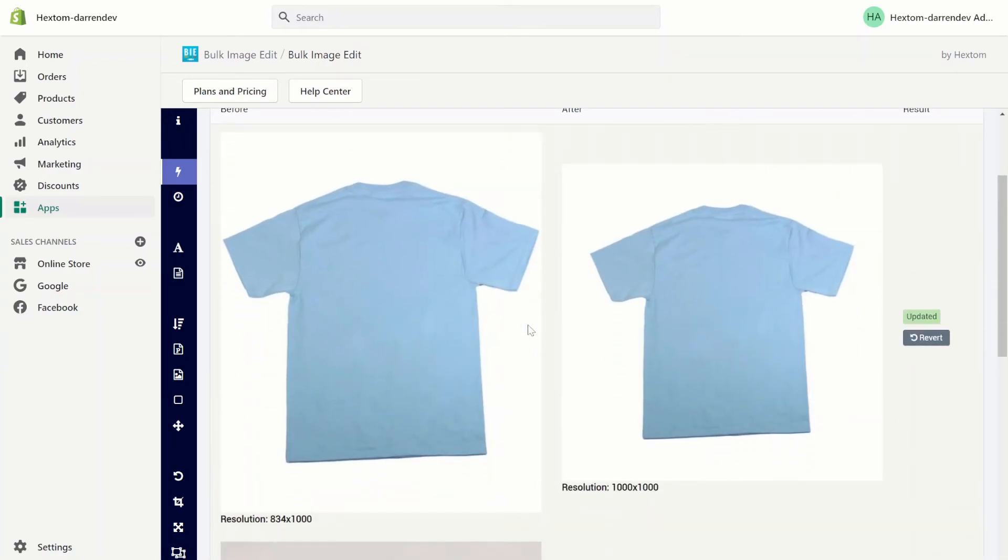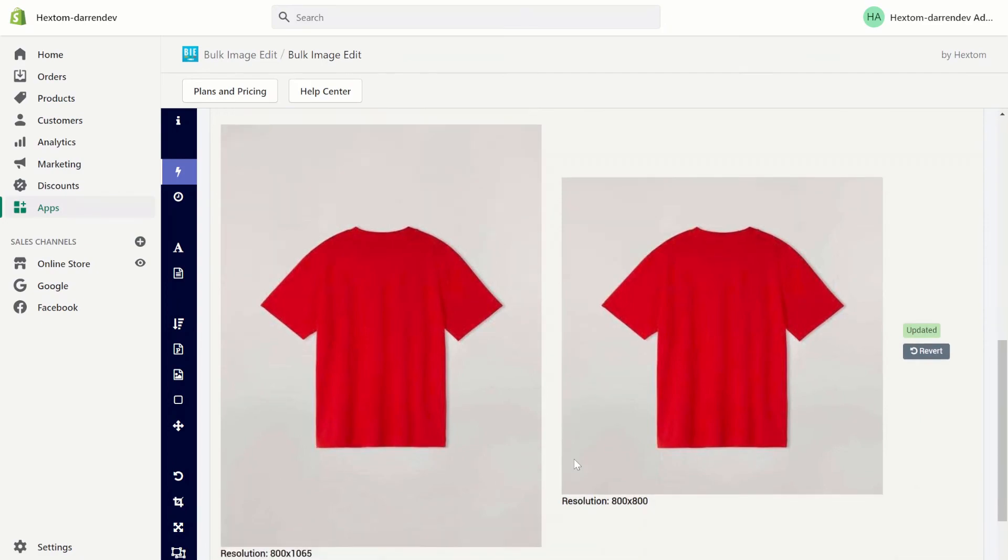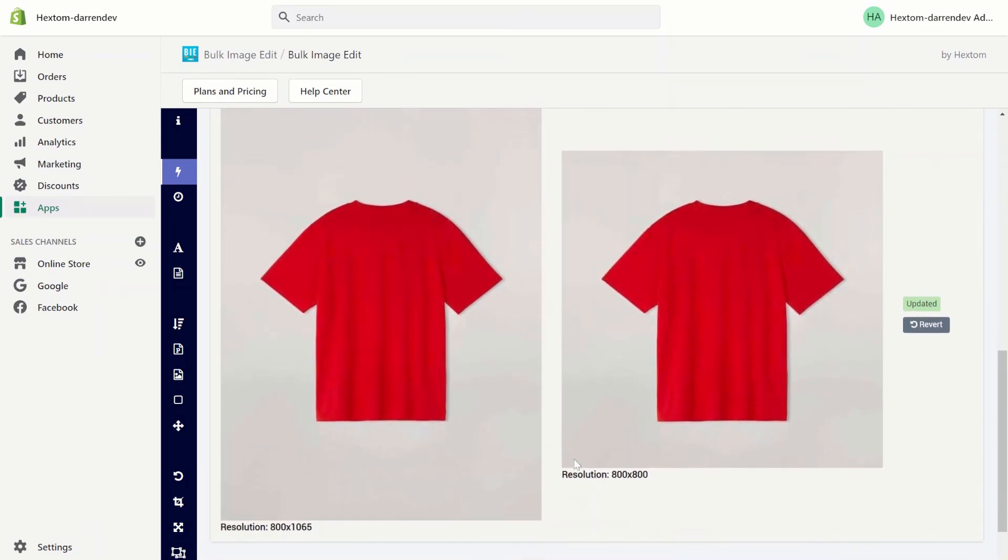As you can see, for the first image it has a white background so it was expanded to a 1000 by 1000 resolution. For the second image it does not have a white background and so it was cropped to an 800 by 800 resolution.